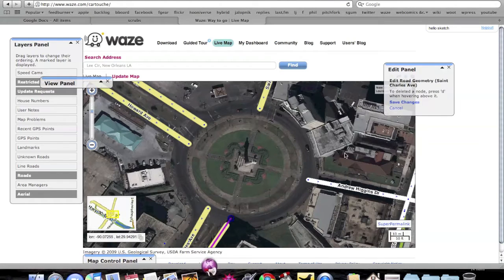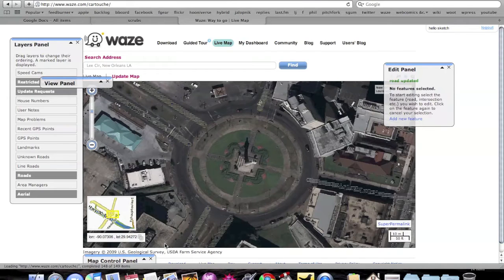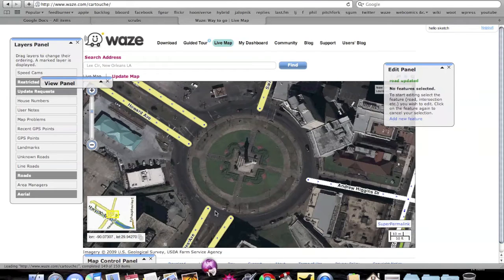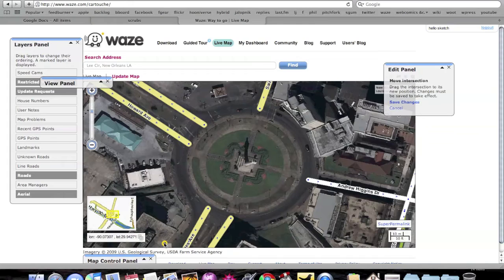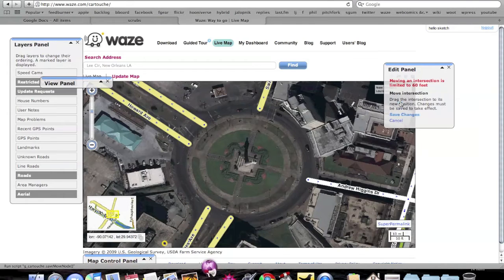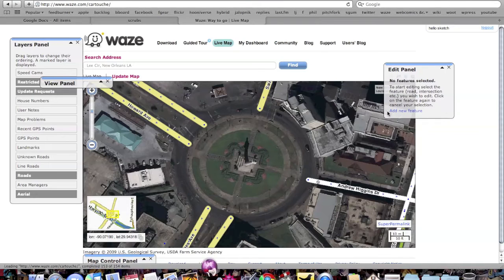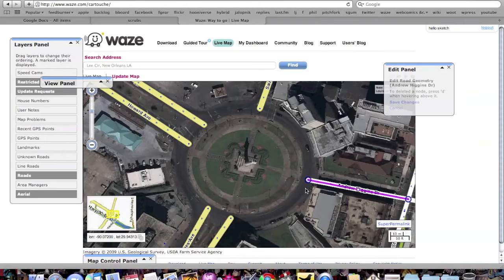Here is the funny thing about roundabouts — this is an orphan node, there's nothing on it. I'm not actually going to use that one because it would take forever to move it.